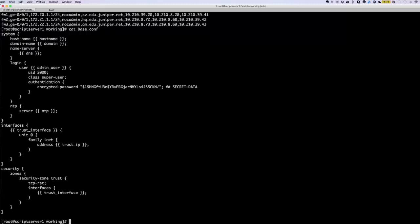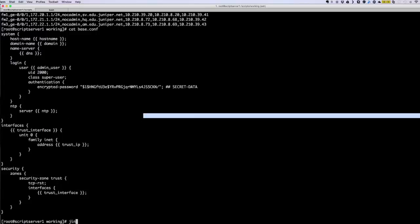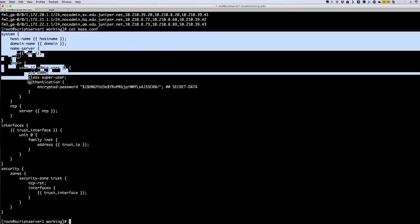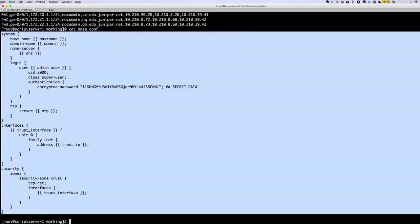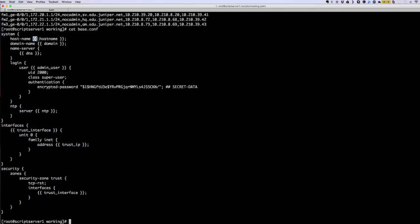Let me show you that first. This is just a basic config template that we'll be using. Junos PyEZ uses Python Jinja2 templating style. In this style, when you have your config file, you can put double curly braces and then put a variable inside that you'll be dynamically changing across different devices.